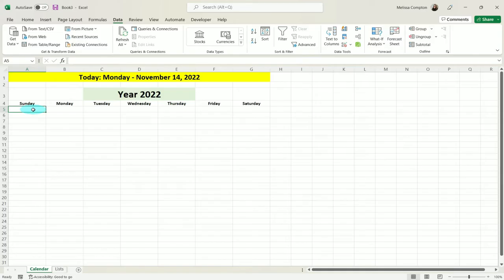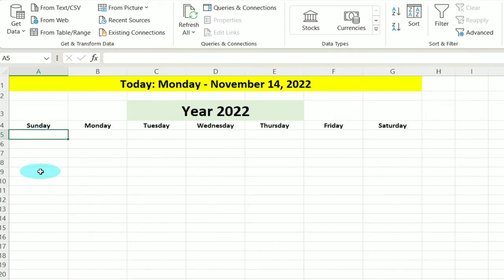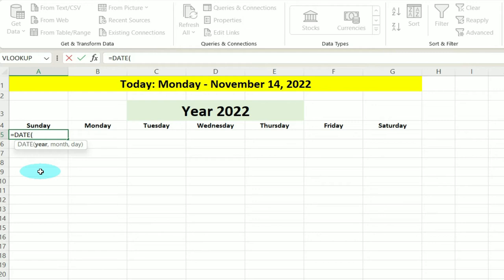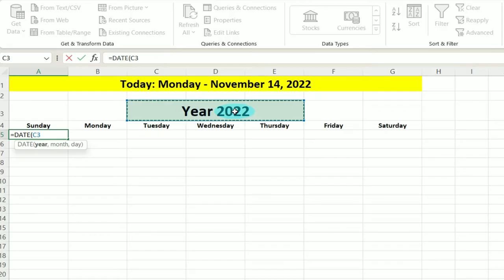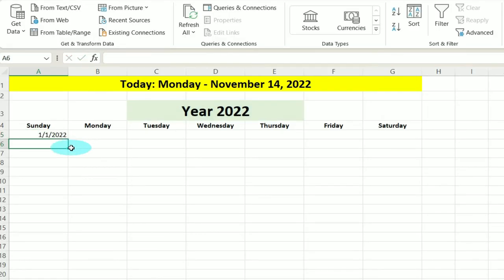Now it's time to find all of our dates. To help us do that, we're going to use our DATE function. In cell A5, we're going to do equals DATE, open our parentheses. What year are we looking for? Whatever year we select in C3 — comma. What month? January, the first month of the year, so we put a 1. What day? The first day of January — put another 1. Close our parentheses and hit Enter. And that gives us January 1st of 2022.